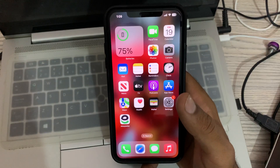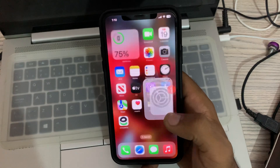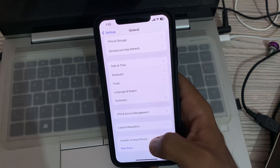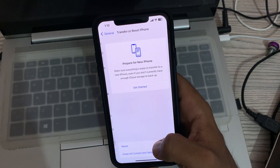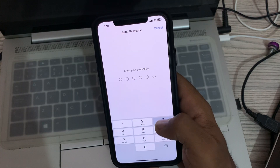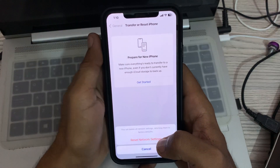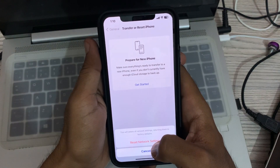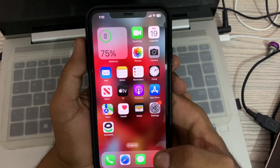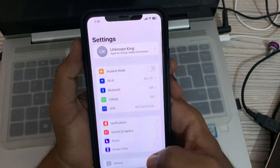The next solution is to reset network settings. Go to Settings, tap on General, scroll down, tap on Transfer or Reset iPhone, tap on Reset, then tap Reset Network Settings. Enter your iPhone passcode and confirm by tapping Reset Network Settings.